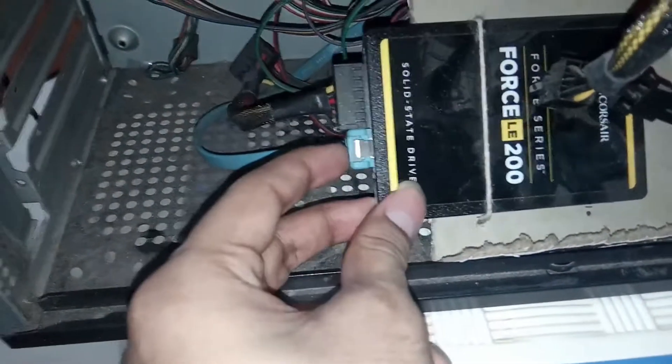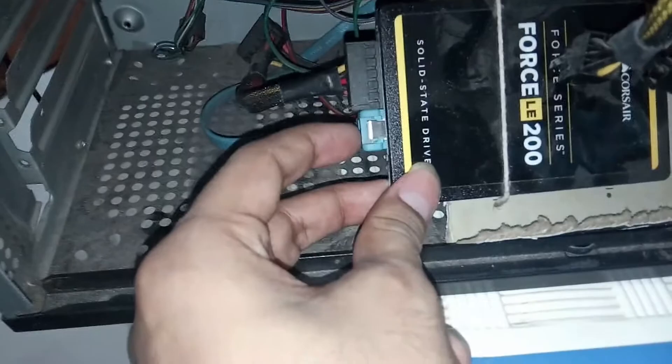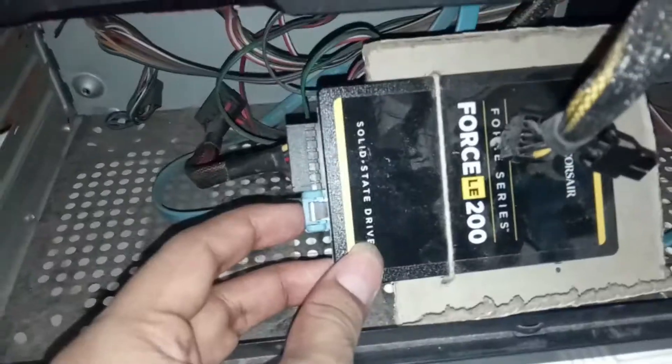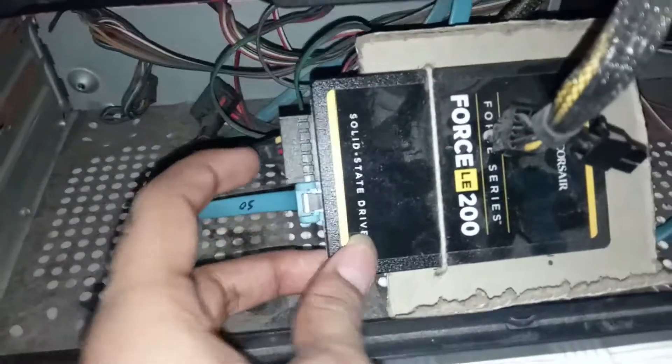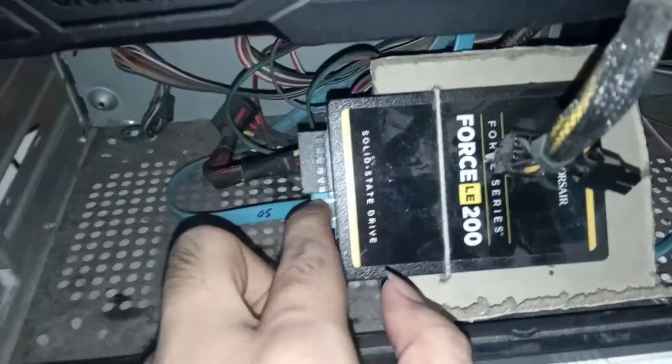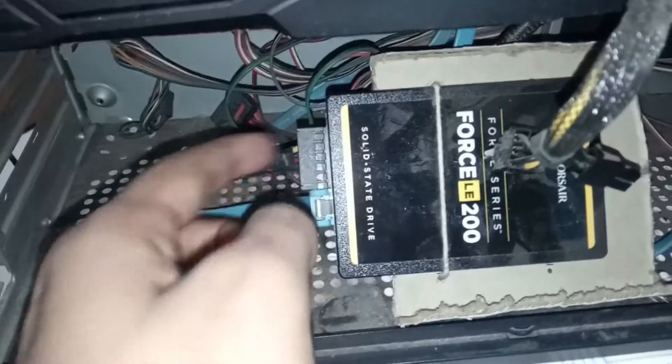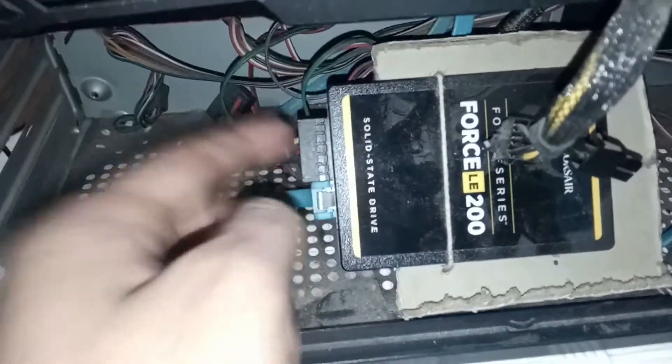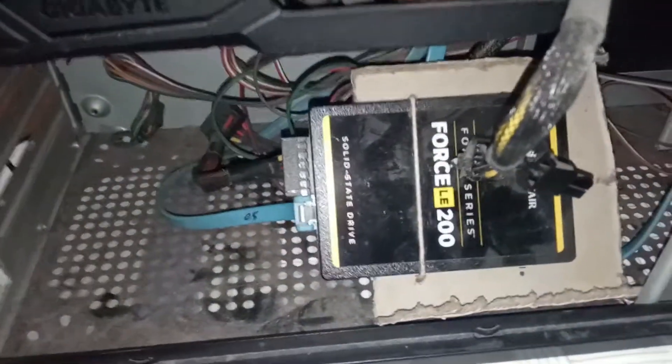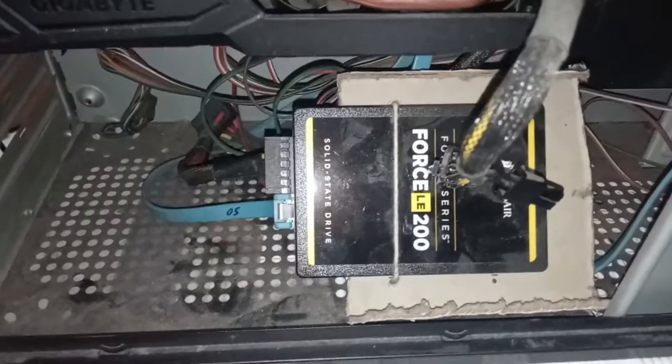Then make sure that only the SSD or hard disk which contains Windows is connected to the SATA port and SATA power. This is the first step. Now follow my second step.